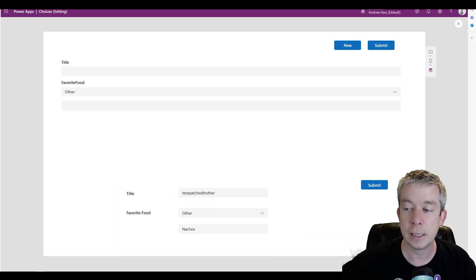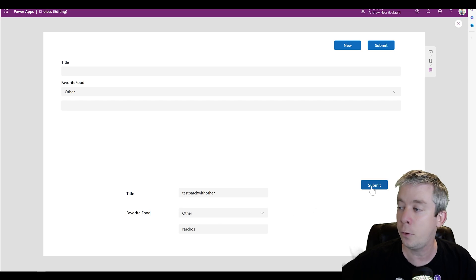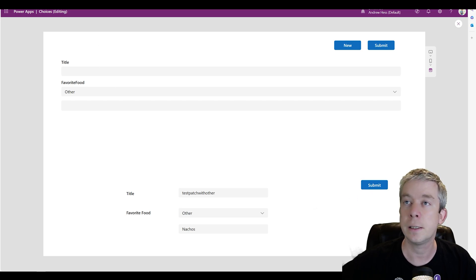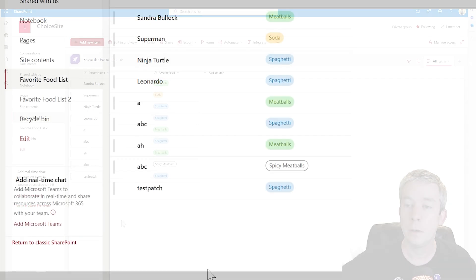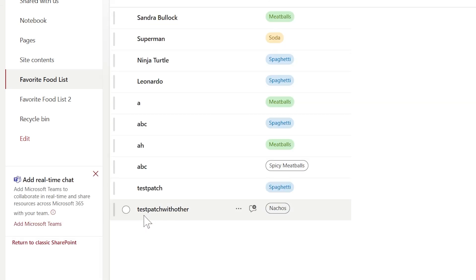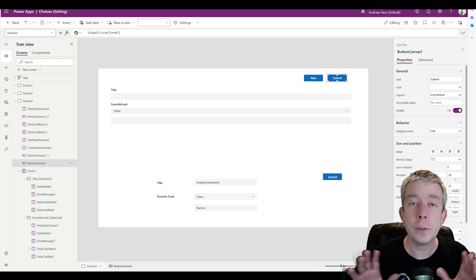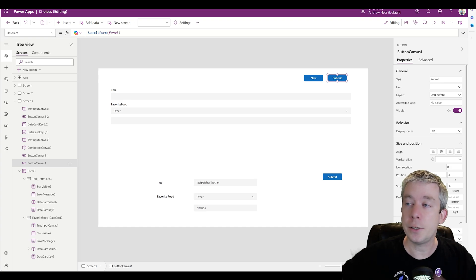Let's try it out. I already have a selection in there. 'Test patch with other' — Other, 'Nachos' is our favorite food. Hit Submit, go to SharePoint, refresh — and now we have 'Test patch with other' is Nachos.